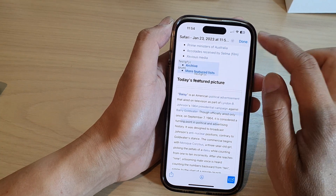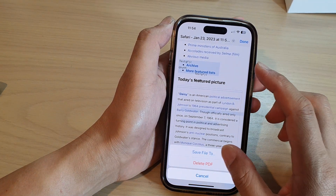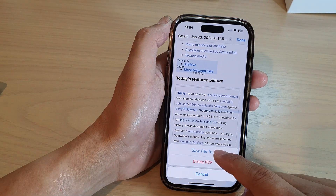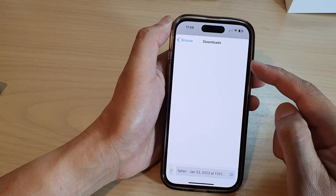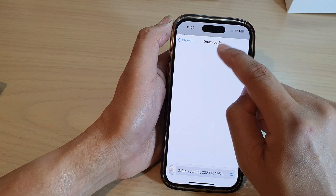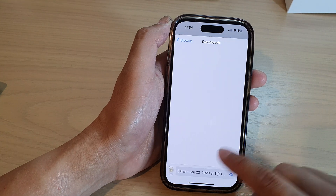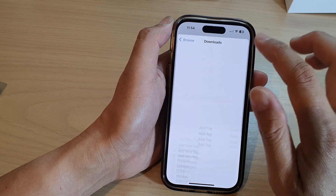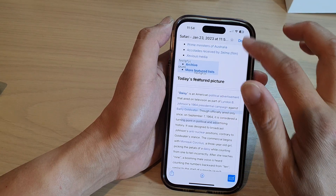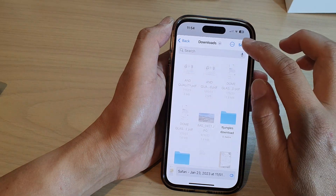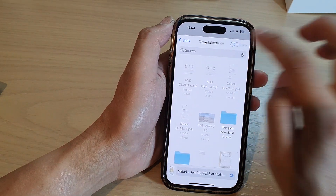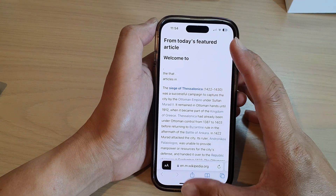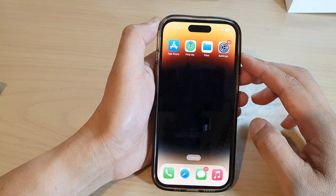When you tap on the Done button, you can save the file to a folder — here it's going to save it to the Downloads folder. Tap the Save button and it will save your markup file as a PDF file.